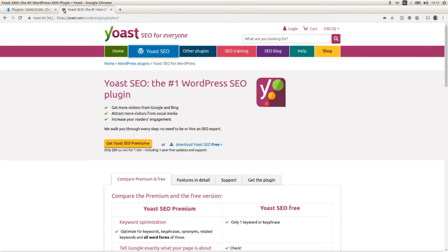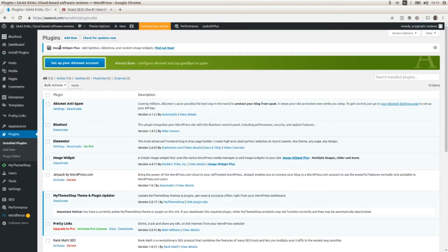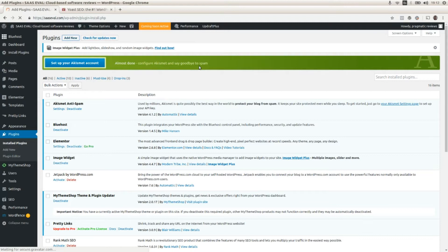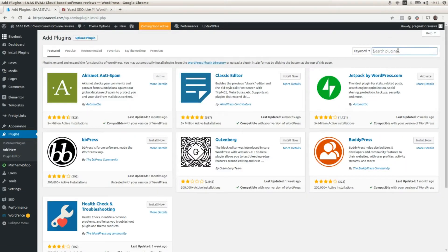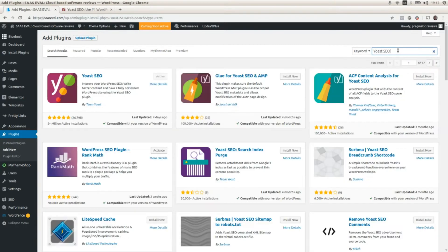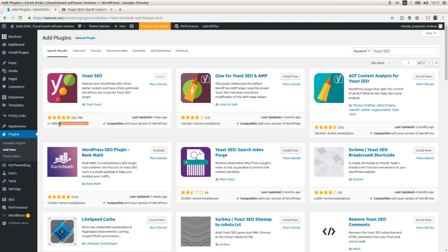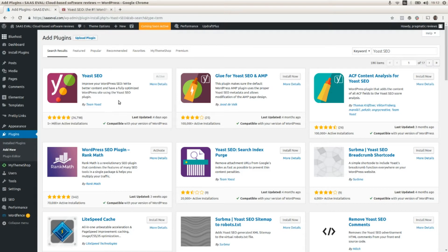Like with any other WordPress plugin, we have to go to the WordPress plugins page and click on Add New, and then put Yoast SEO here, and here we go. Here is the Yoast SEO plugin. Here is where you will find the number of active installations, 5 million plus active installations. That's really impressive. So it's the most popular SEO plugin.